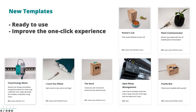In conclusion, the Arduino Cloud's new templates offer a wide range of possibilities for makers, developers, and enthusiasts. Whether you want to monitor your energy consumption, train your cat, or build a smart garden, there is a template for you. These projects are designed to be fun, educational, and environmentally friendly, and they showcase the power and versatility of the Arduino platform.